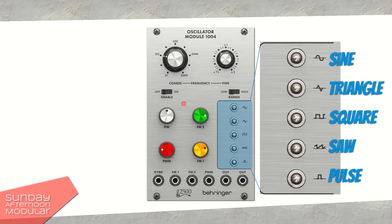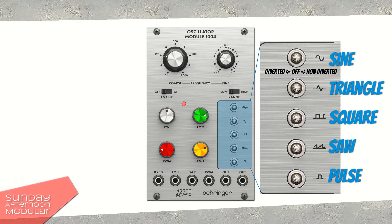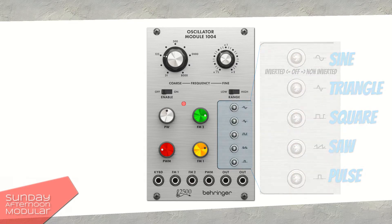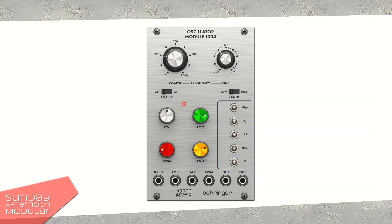Each waveform has a three-position toggle which lets you set it to inverted, off, and non-inverted. What I can do now as an example is to take a triangle waveform and add or manipulate it with a square waveform. Then I could add an inverted saw waveform to it and so on. Besides other features like frequency modulation and pulse width modulation, this is a feature that really stood out to me on this VCO.